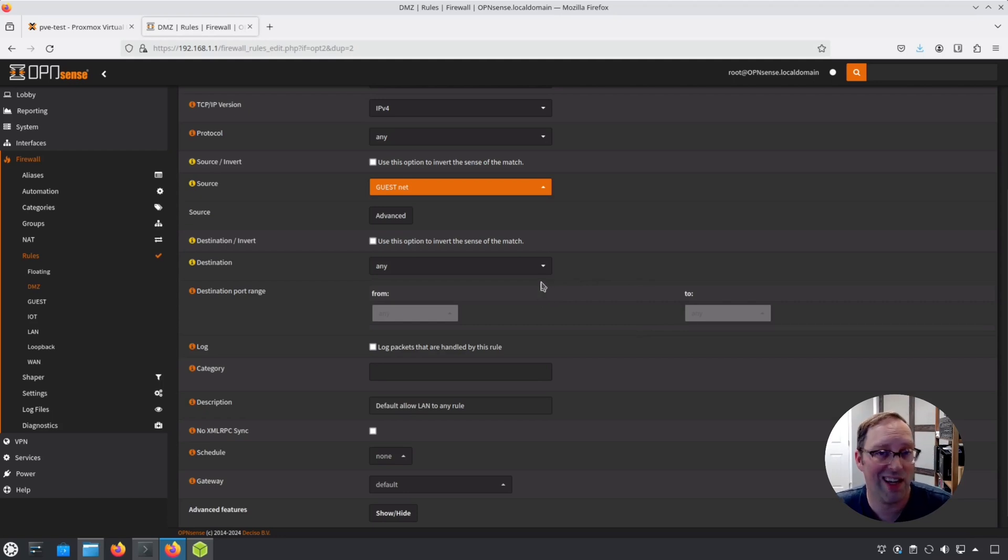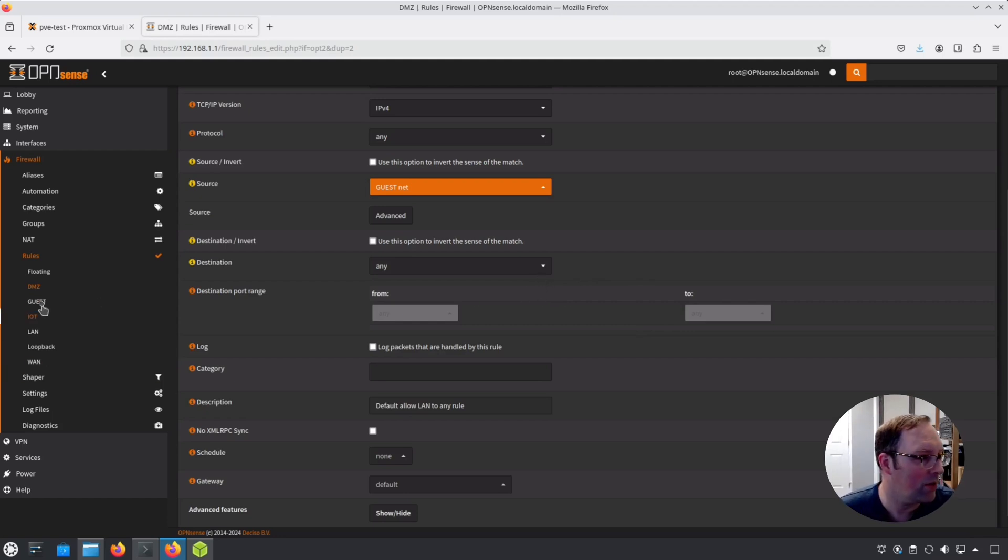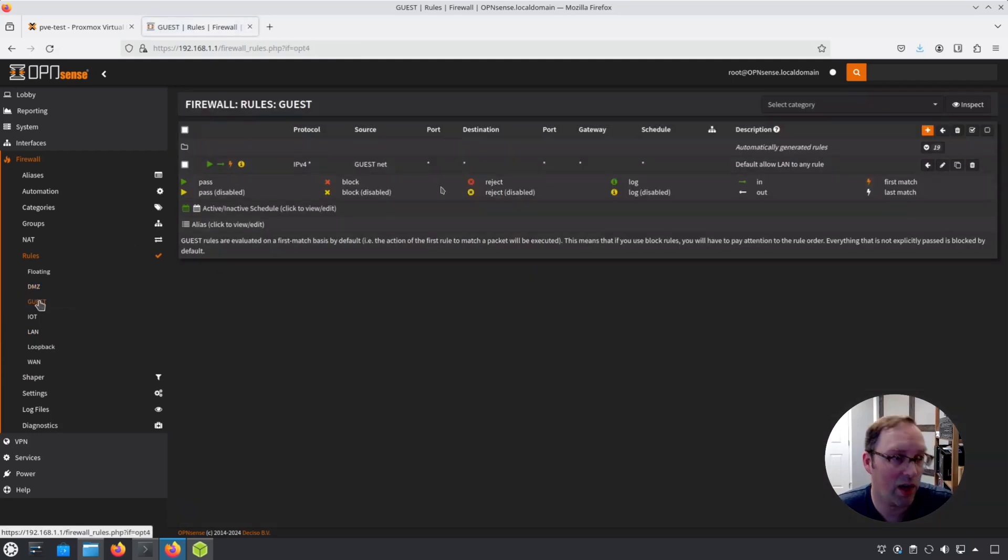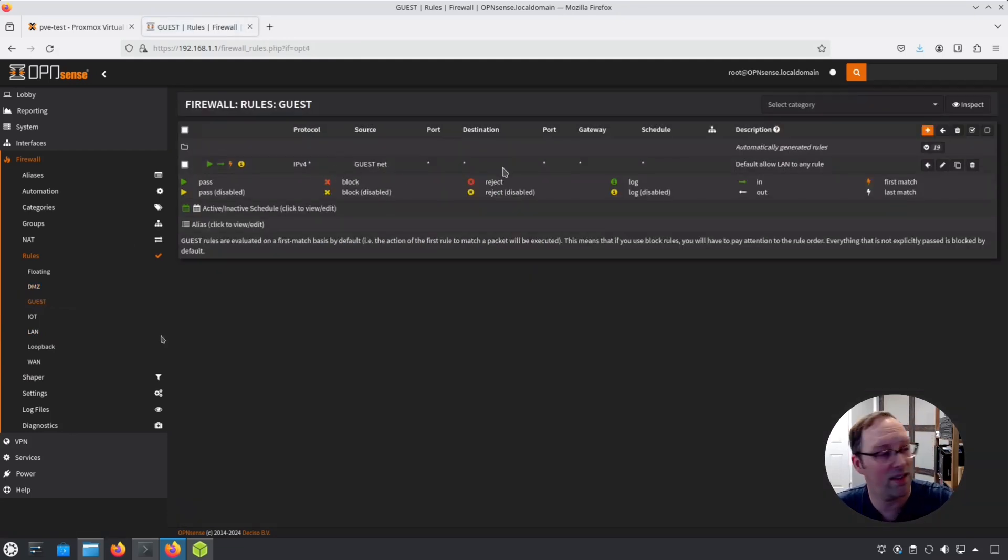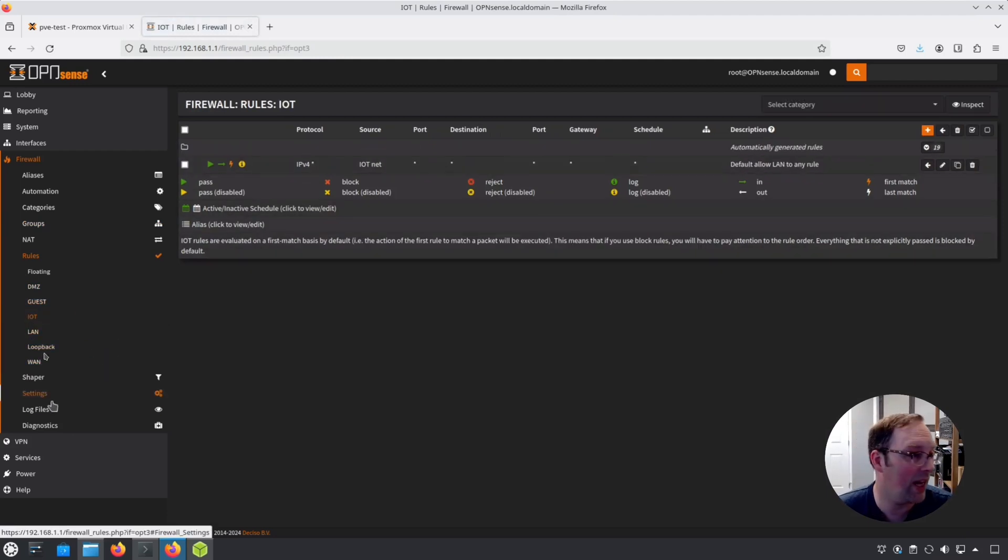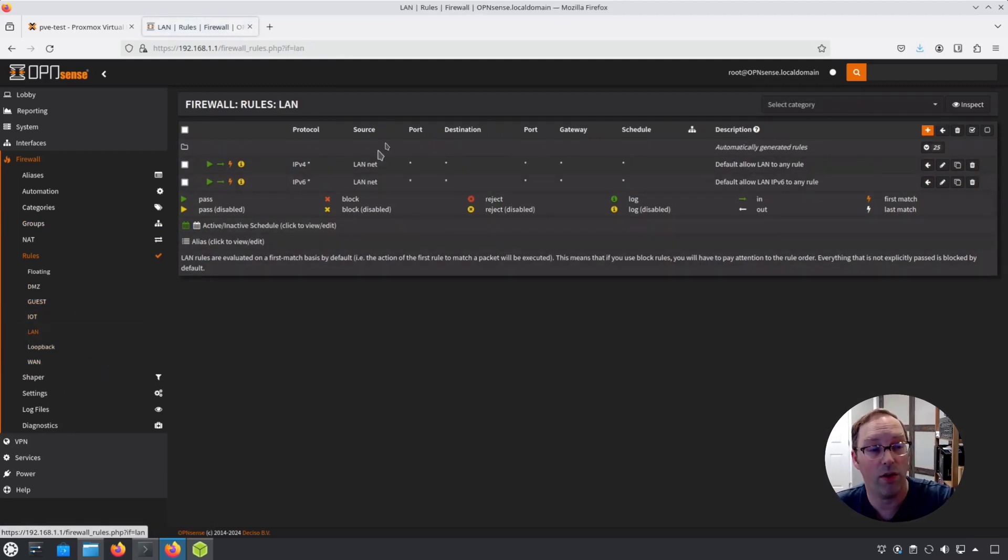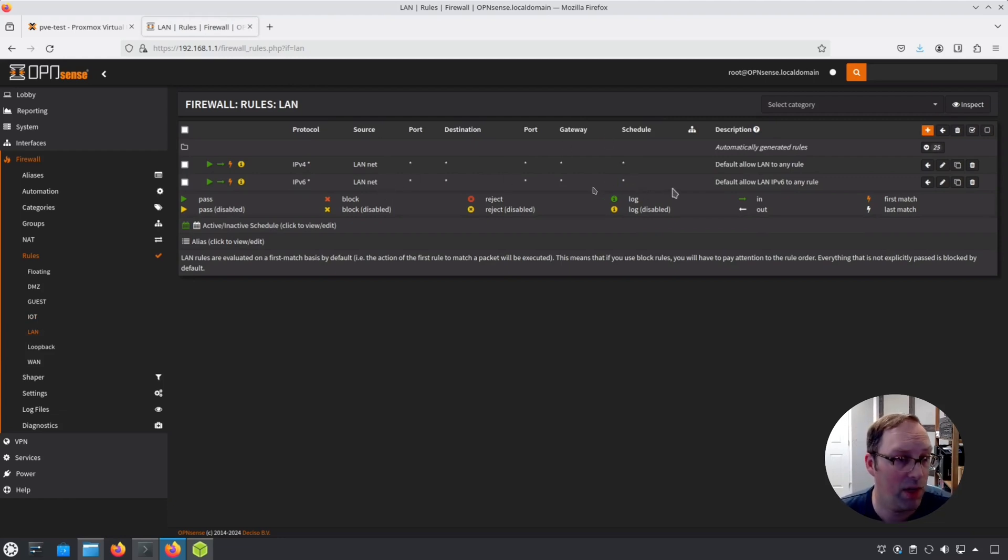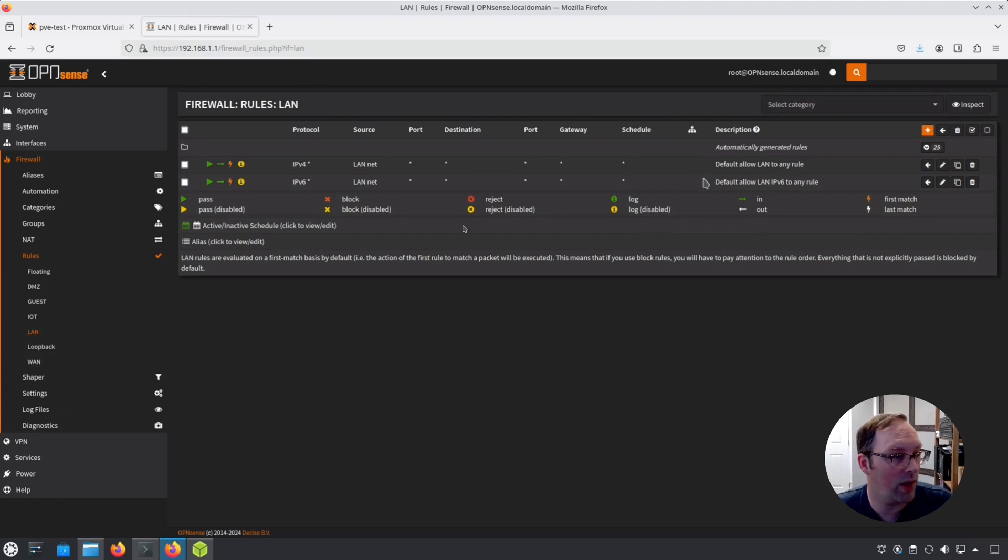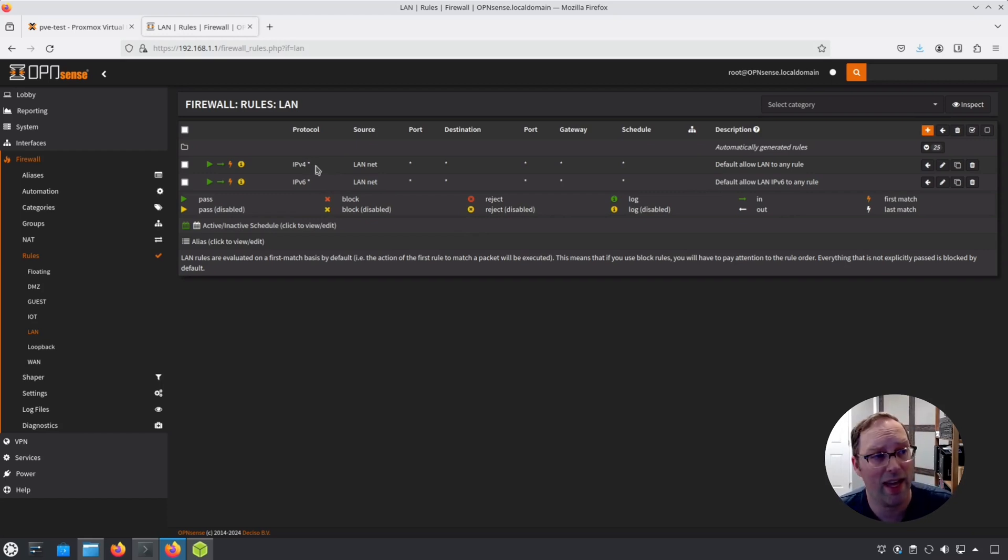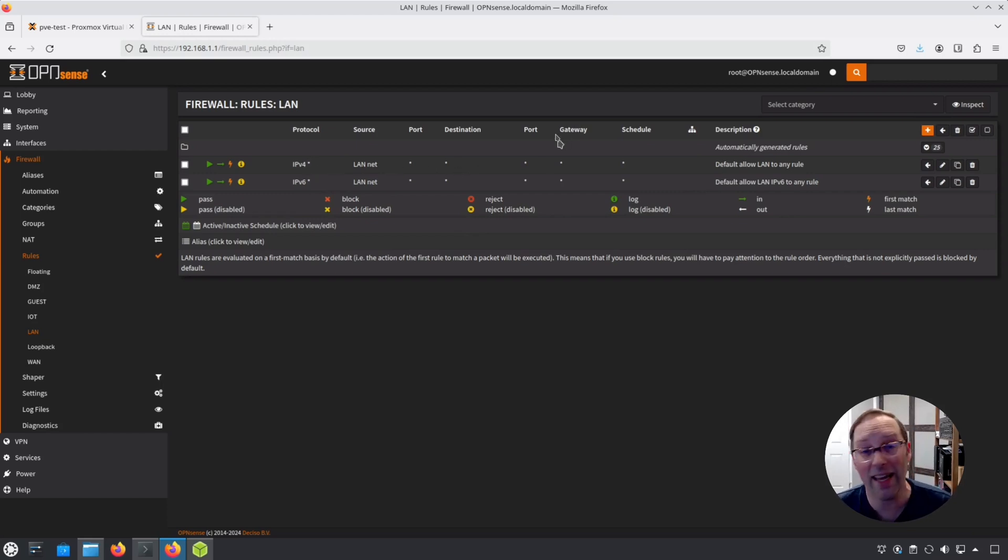When I was testing, I just didn't want to make that other video super long. If you go to the guest network, you'll see I have a guest net to any destination and IoT is IoT net to anything. LAN has their default LAN IPv4 and IPv6. These are the default rules. I didn't change them. OpenSense creates these. You can change these if you want. I allow all the protocols as well. The protocol is any. That's what that asterisk is there. Anytime you see an asterisk, that means any.